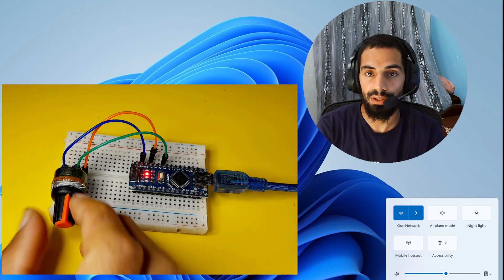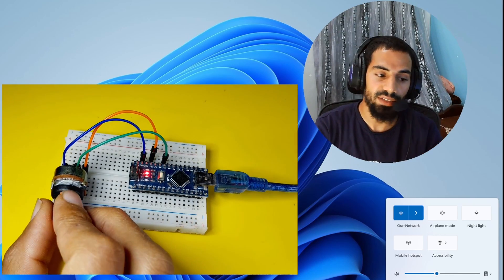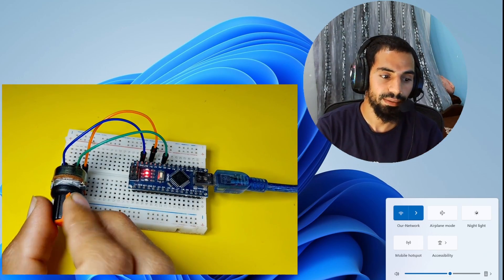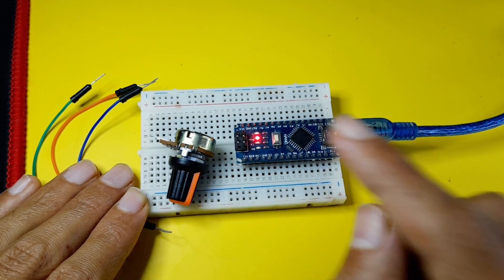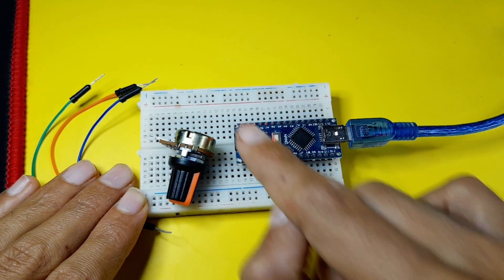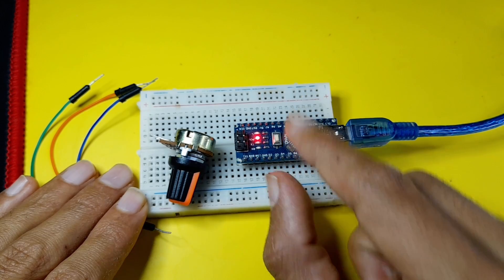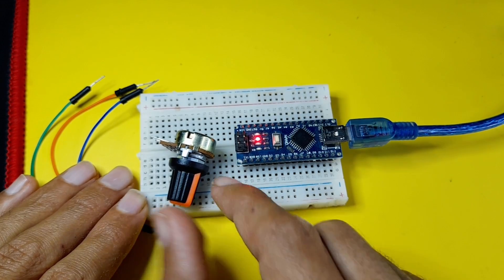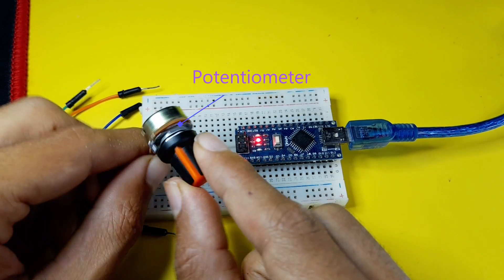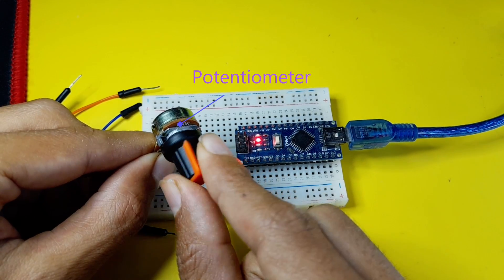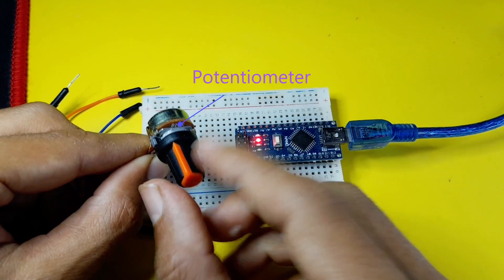And without any further ado, let's dive right in. So to make this project, you're going to need an Arduino board, like the Arduino Nano, and one potentiometer, so that we can adjust the volume of the computer.